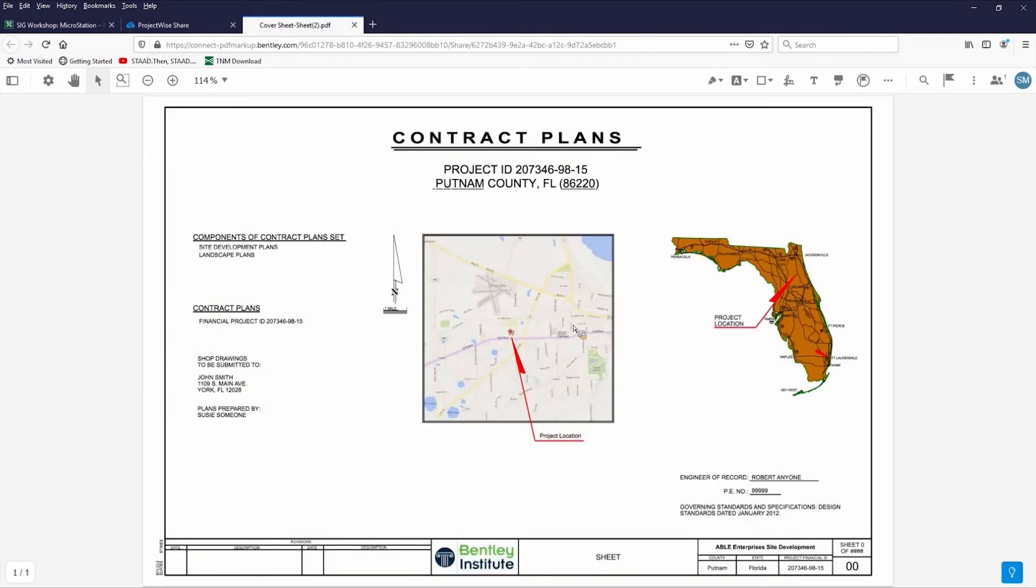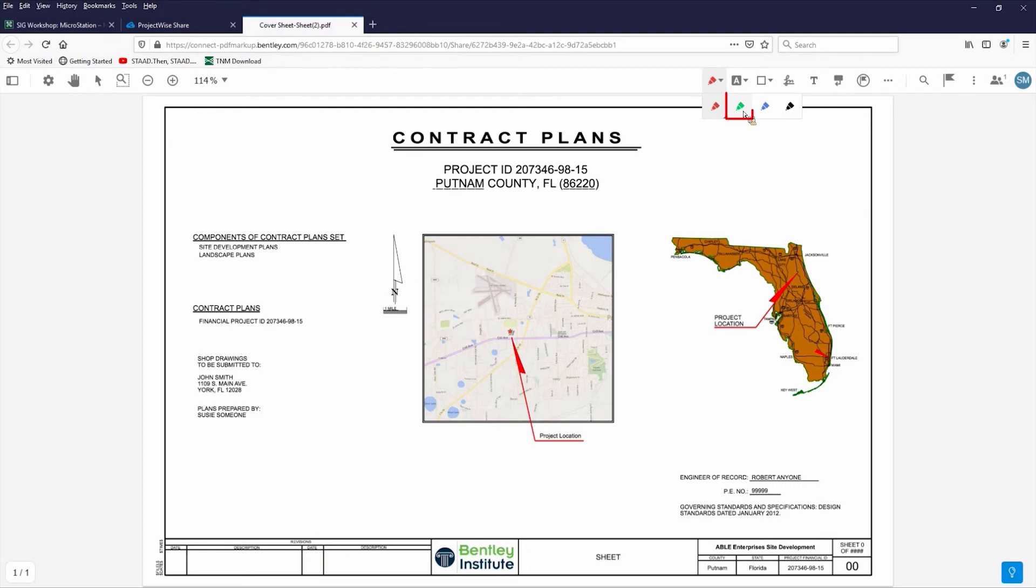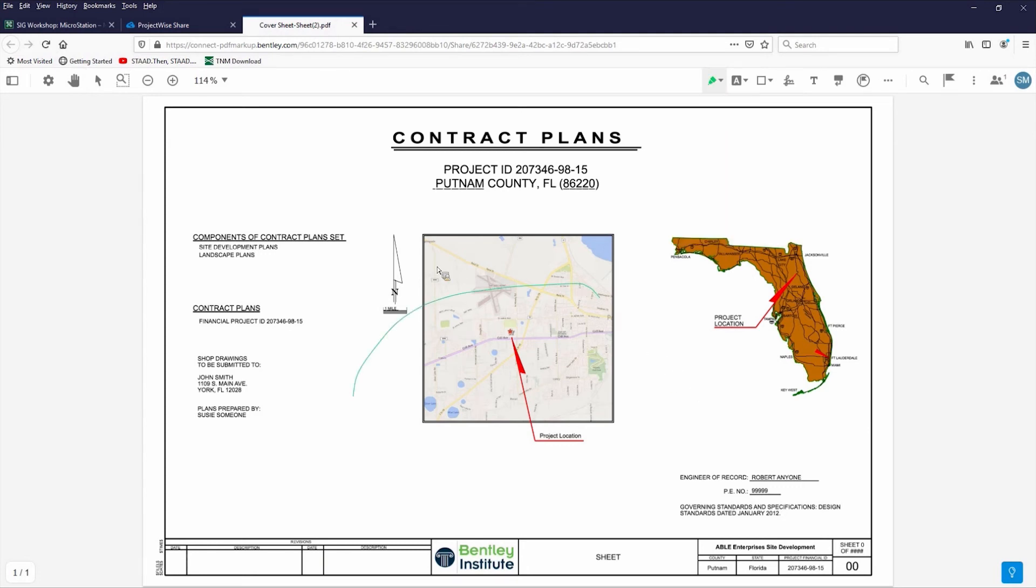And if you say, need to change the scale on this image here, there are markup tools. And I'm just going to draw a big circle around it, but they can mark that up online and save those red lines automatically back to ProjectWise share.